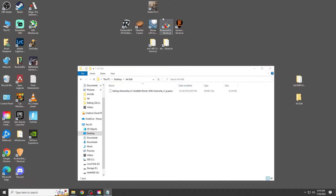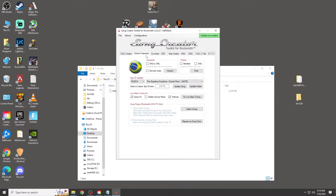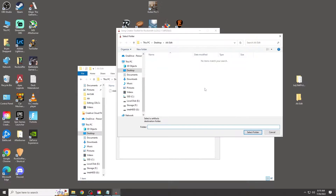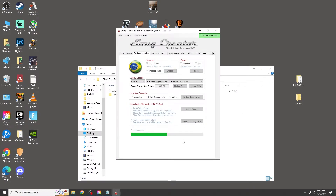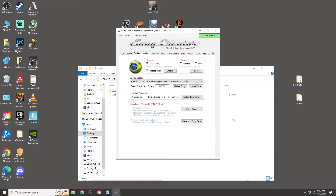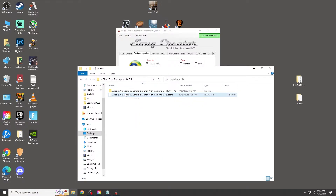We're going to start by opening the Rocksmith Toolkit and clicking on the Packer/Unpacker tab at the top. Under the unpacker section, click both of the boxes and click Unpack. Navigate to your PSARC file and click Open — another box will pop up asking where you want to save it. I'll save it in the exact same folder and let it do its thing. The extracted files are saved right there.